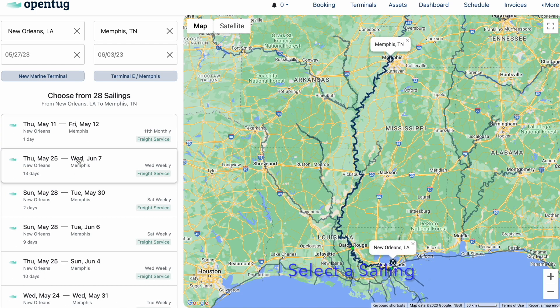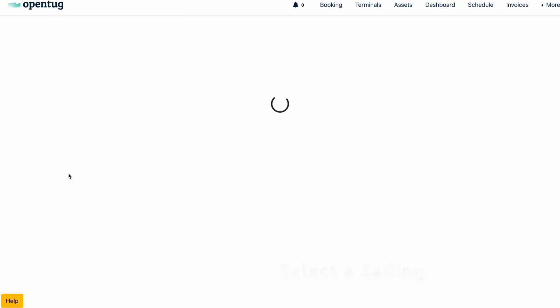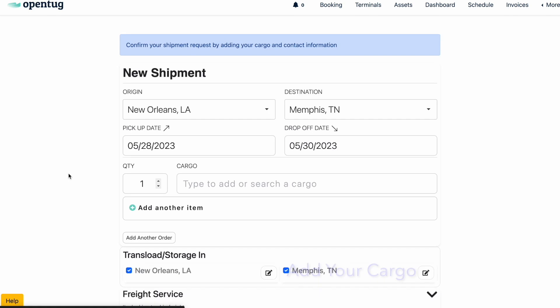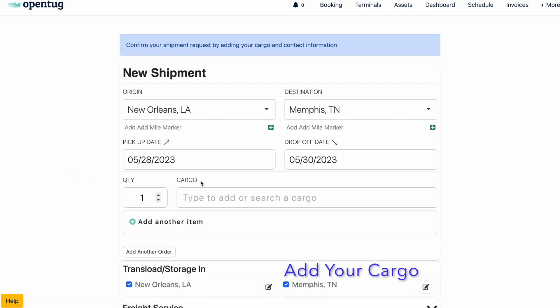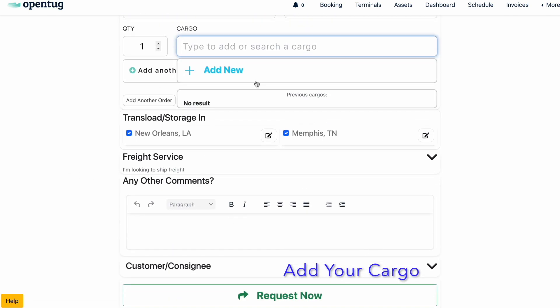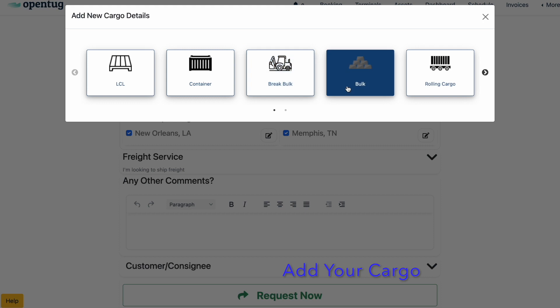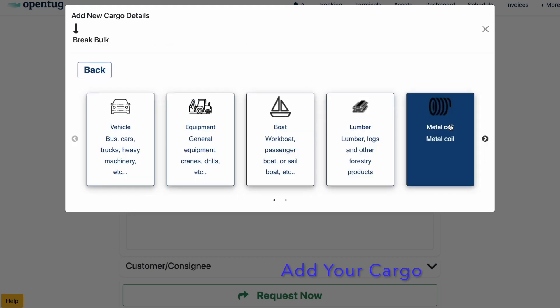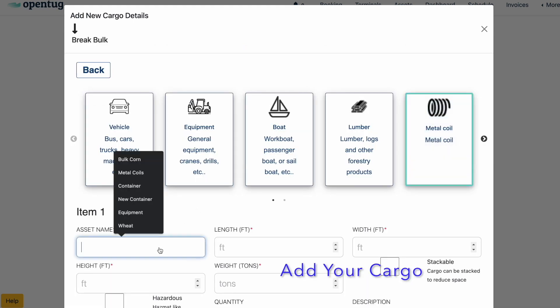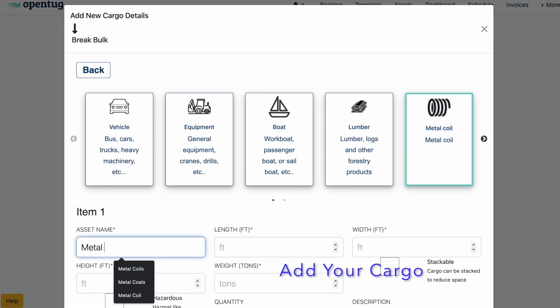To begin a booking, select from an existing sailing date or create a custom request. In the request, add the cargo type and describe the specs such as length, width, weight, files, descriptions, and more.